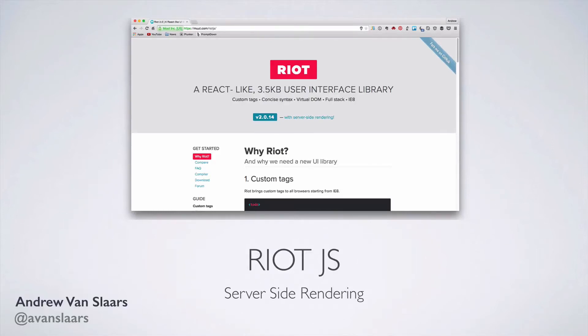Hello, my name is Andrew Vance Lars, and this is my third video about Riot.js. In this video, we'll take a look at Riot's server-side rendering capabilities with Node.